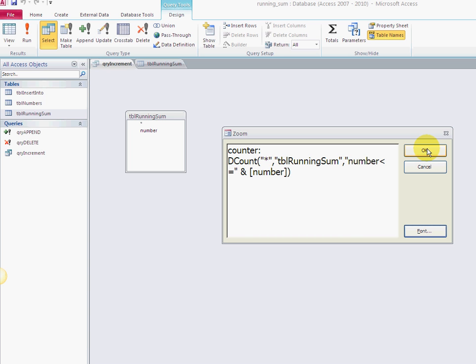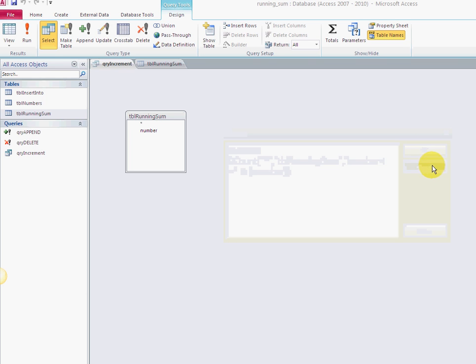It starts with one automatically, so it understands to start at one from the first row to last row, kind of like a recordset where you're incrementing the number with your own counter. But with this, you don't really have to do it—it increments itself basically. I'm going to cancel this and close out.